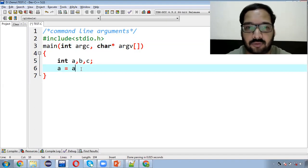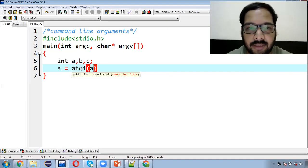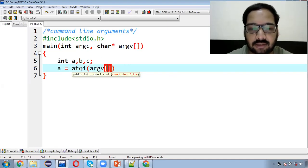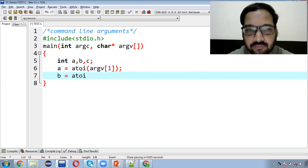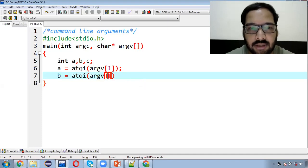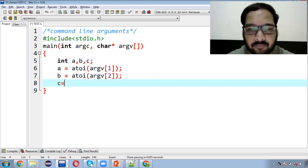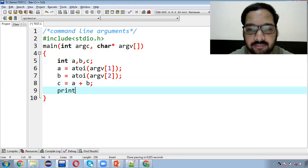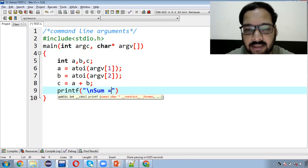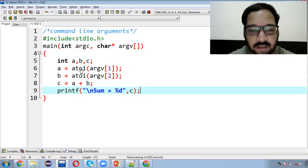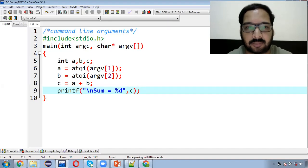Ek function hota hai, a2i. Agar us mein aap koi bhi value pass karenge, to woh uska numerical form aapko provide karta hai. Abhi aapko yeh program poora samajh mein nahi aayega. Jab main isko execute karunga, tab aap isko relate kar paenge. Aap yeh dekh sakte hain ki maine koi bhi scanf nahi likha hai, but phir bhi hum values input kar paenge command prompt se, aur output aapke saamne generate hoga.